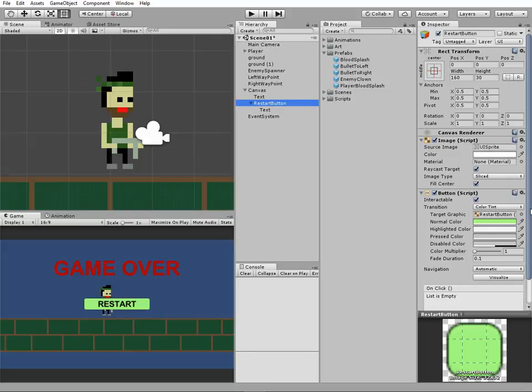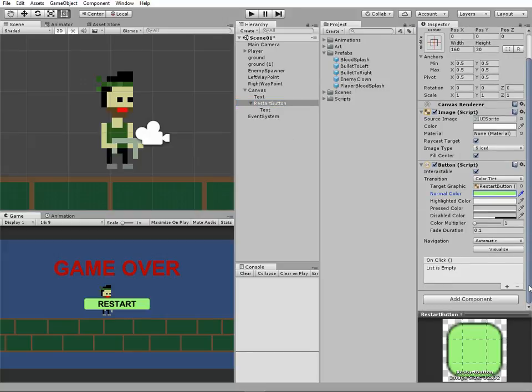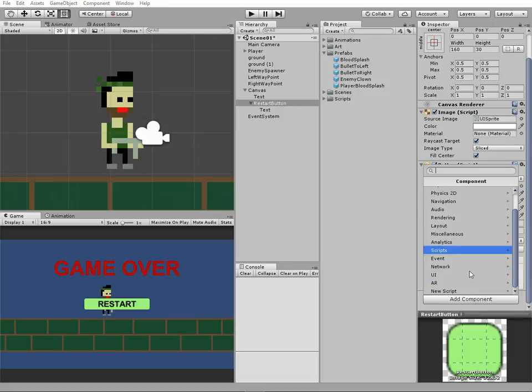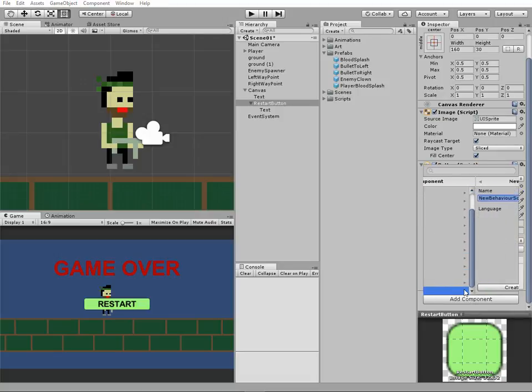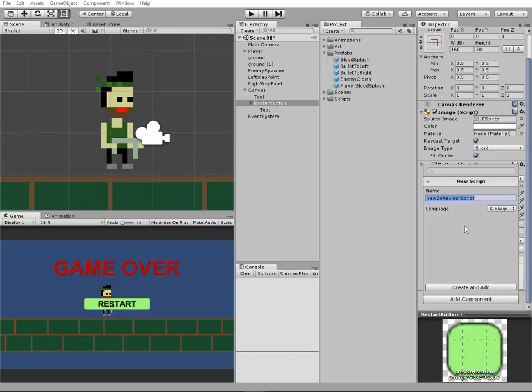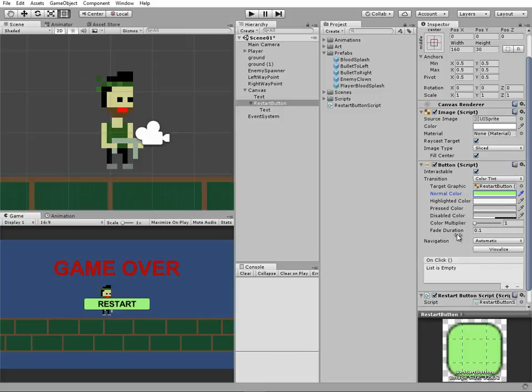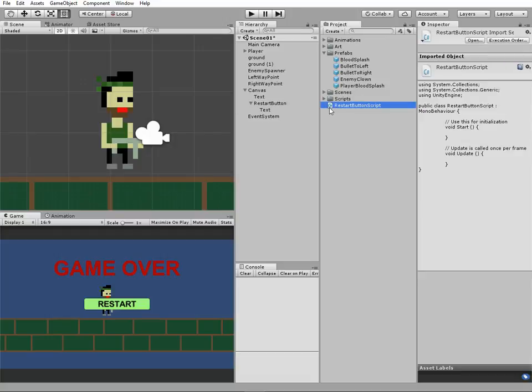Button's gonna need a script. Let's add one and name it RestartButtonScript. Put it in the scripts folder and open it in MonoDevelop.